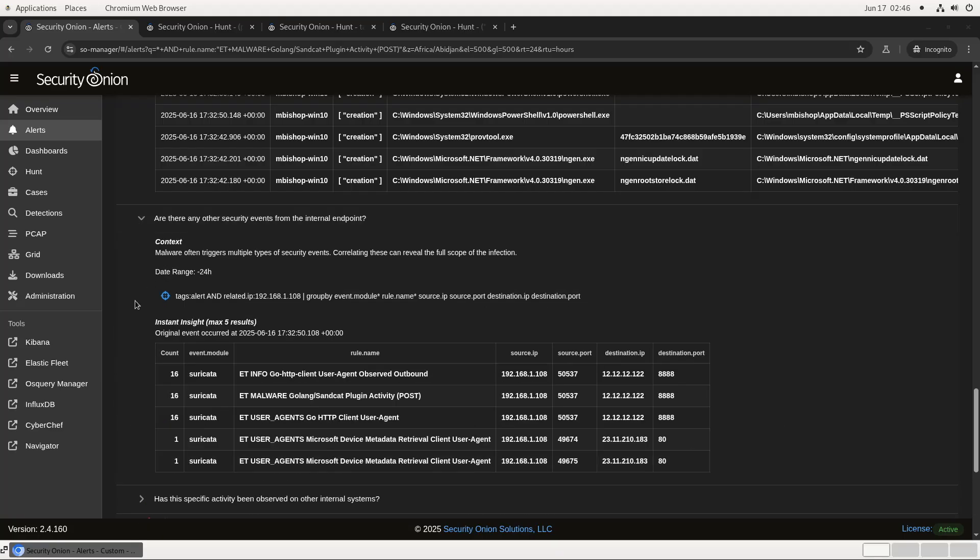Next step is checking for other potential alerts involving this client IP in the 24 hours before the alert we're investigating. As you can see, there are a couple other Go-related network traffic alerts using the same source IP, which seems to provide more verification that this SandCat alert was legitimate.